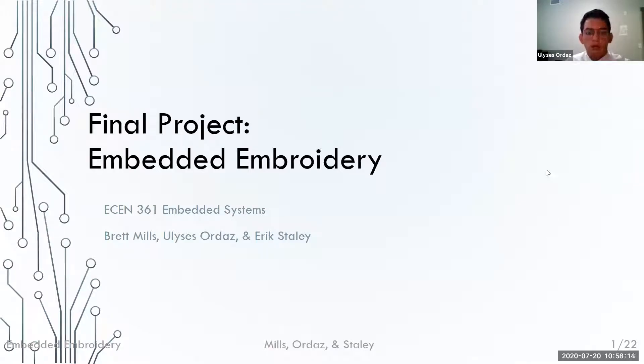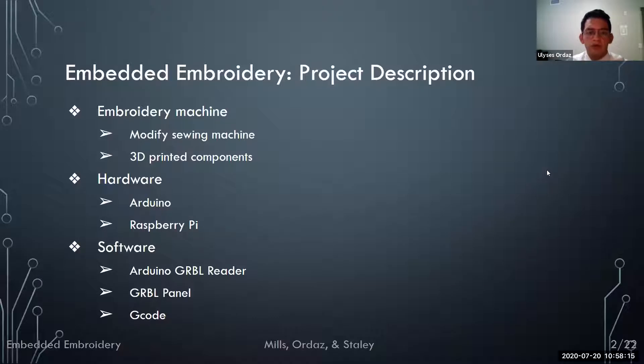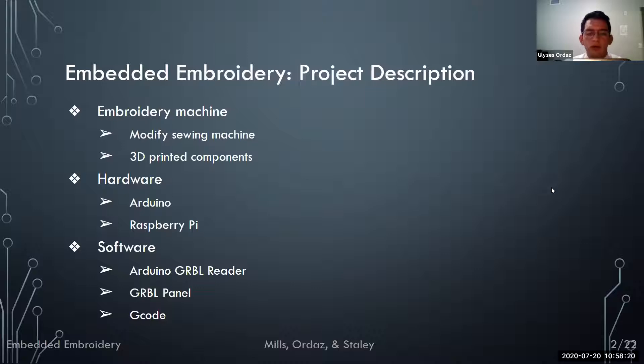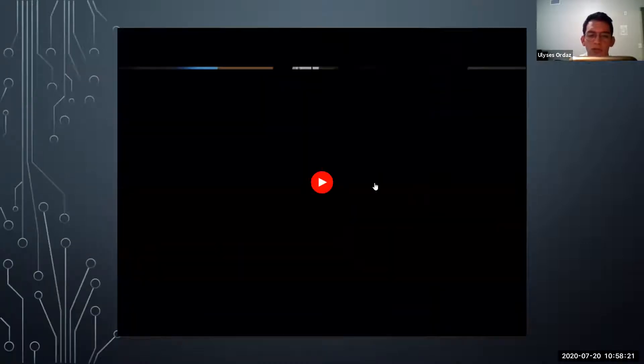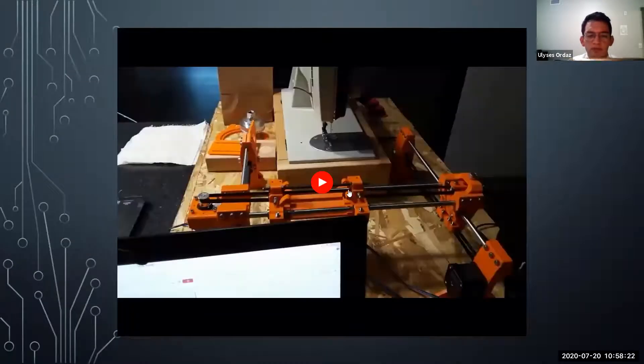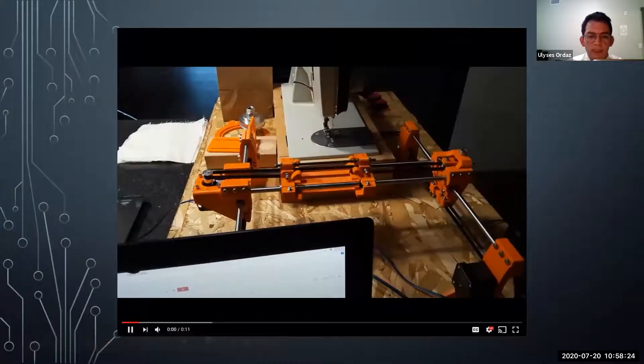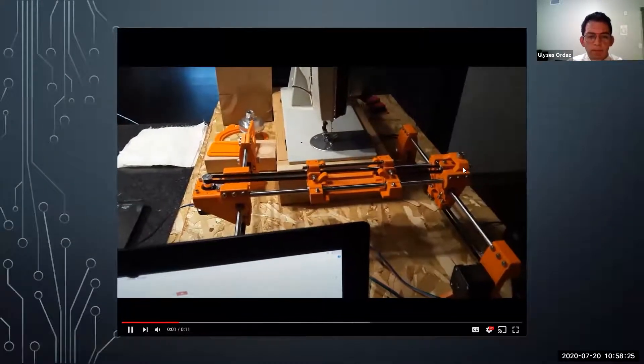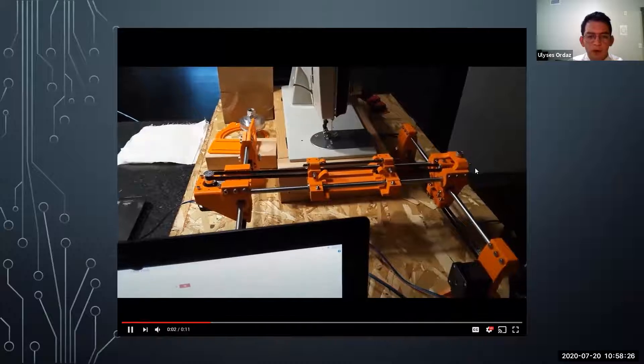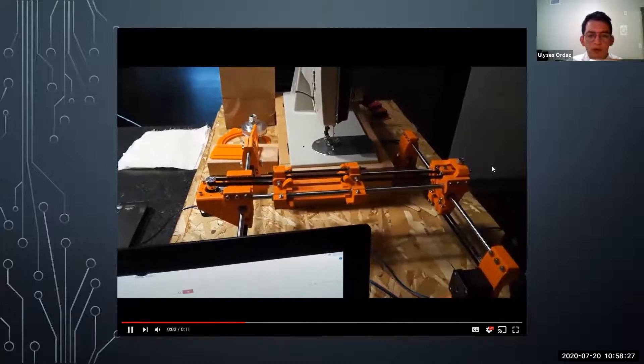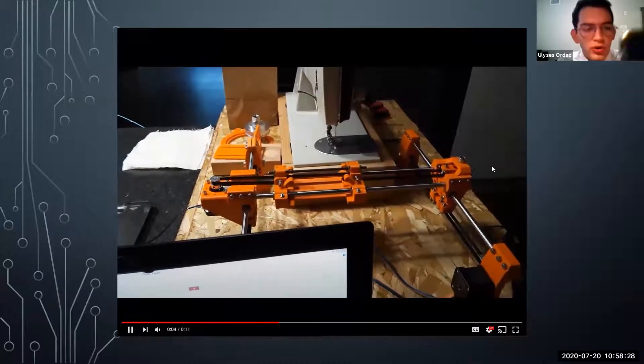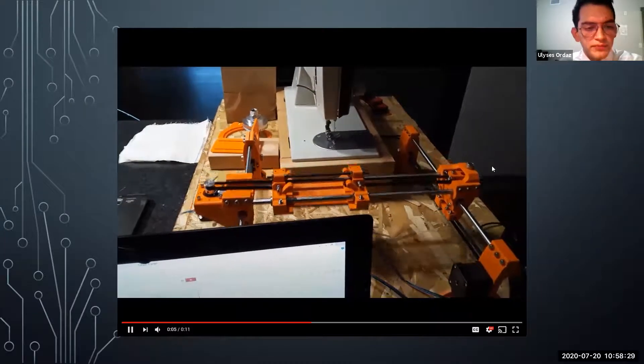This project is an embroidery machine that runs on G-Code. It was based on the self-made embroidery machine running on G-Code by James Colm. The purpose of this project was to create a prototype for a more portable embroidery machine.